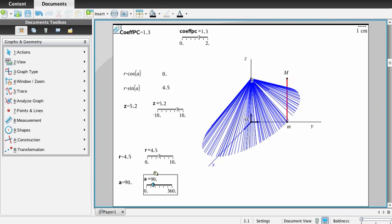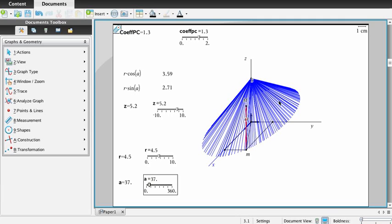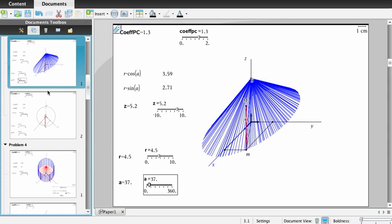The problem with the trace is that this construction is a dead construction. If we change the position of the vanishing line, this figure will not follow our construction. So we need to use the locus tool instead.